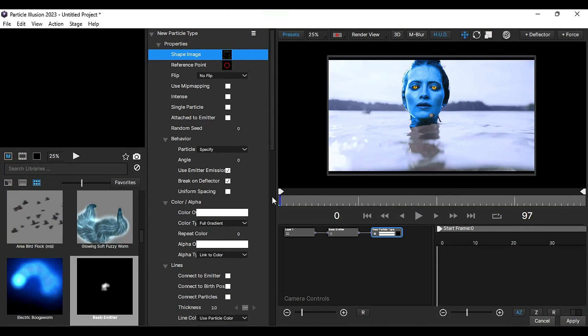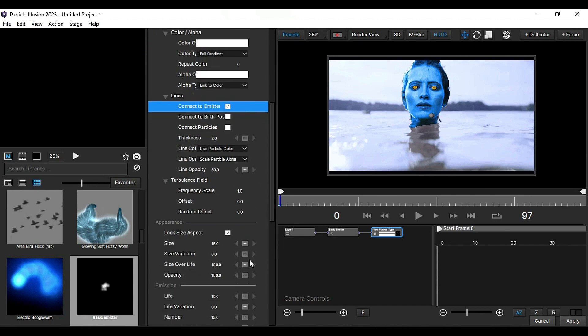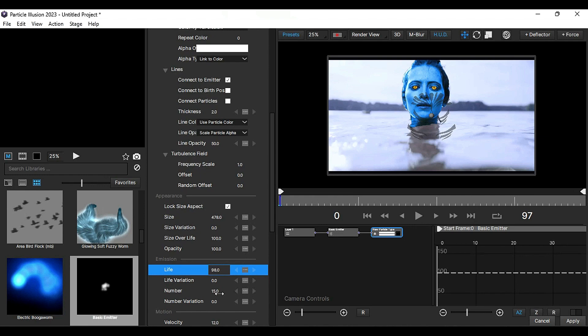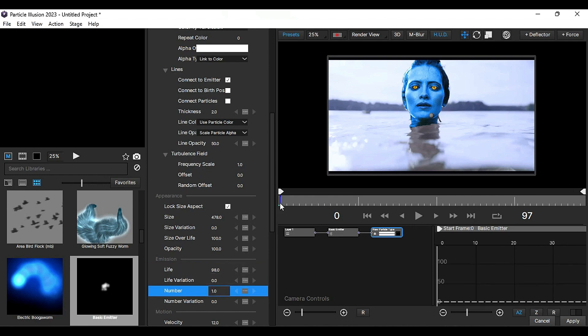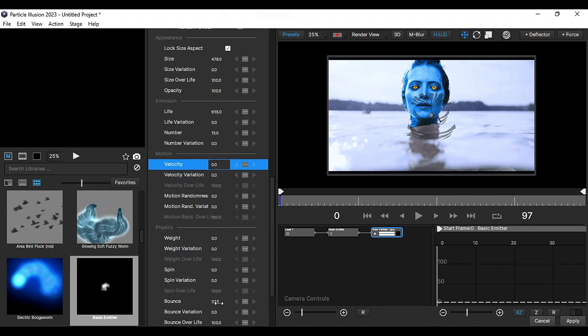Then, select Attach to emitter and connect to emitter, scroll down, and increase the size. Adjust the life and decrease the number. Set the velocity and bounce to zero.